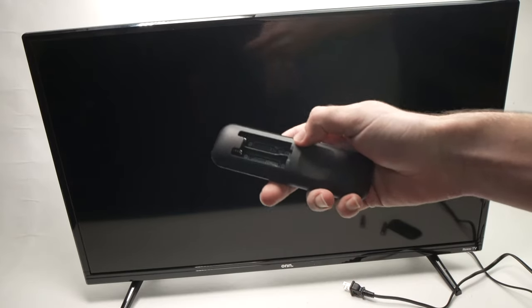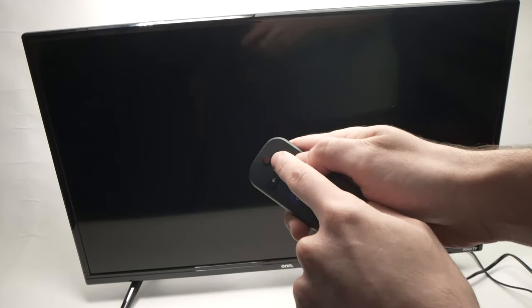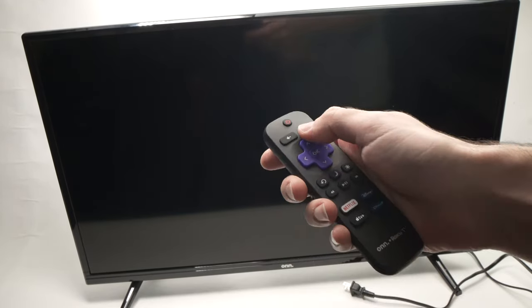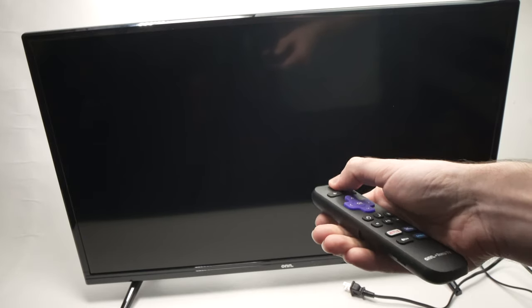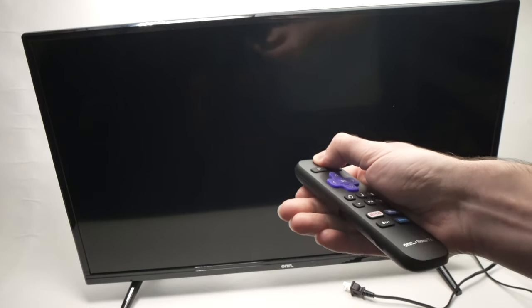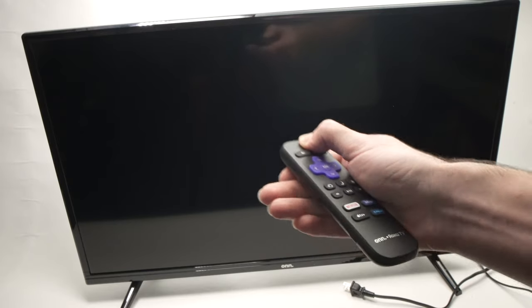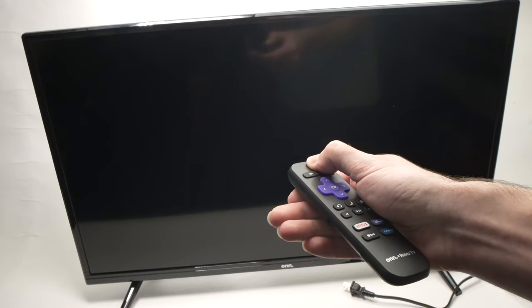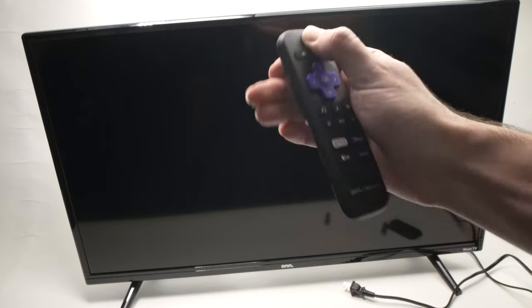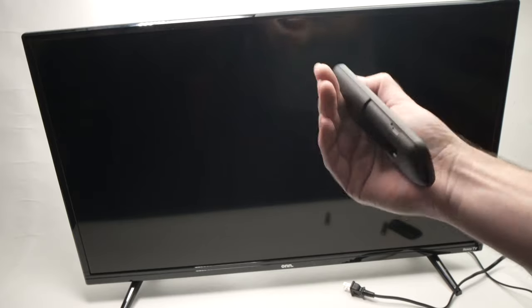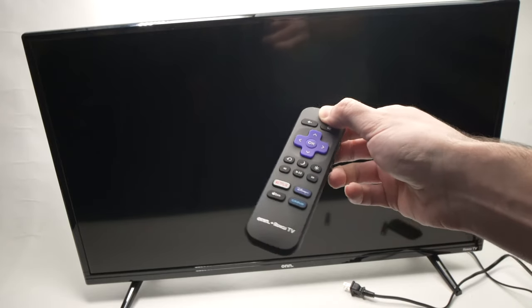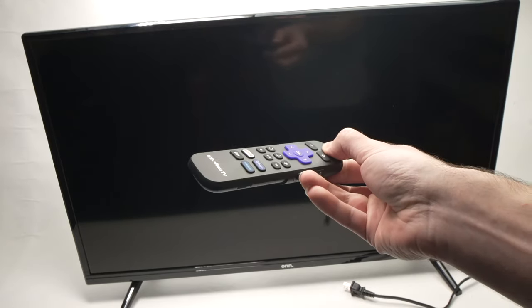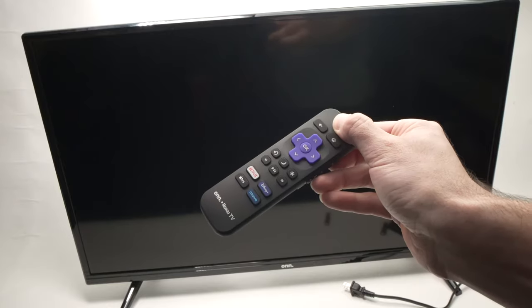Once the batteries are removed, press on the power button for 30 seconds. This has the same effect as the previous solution. It will drain all the energy from the remote control because if it has some software issue, this could solve the problem.